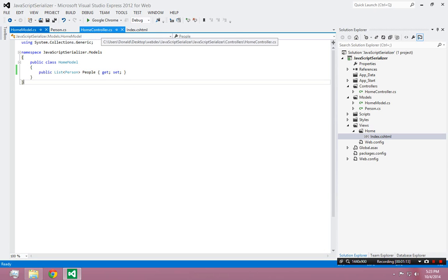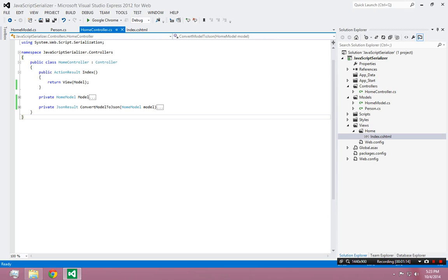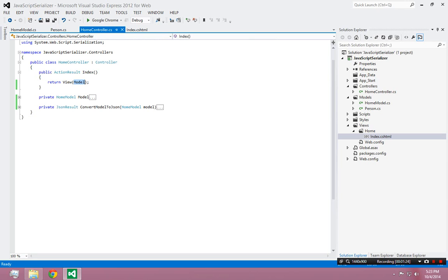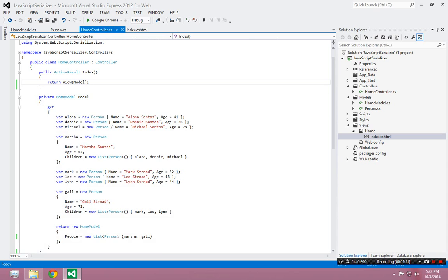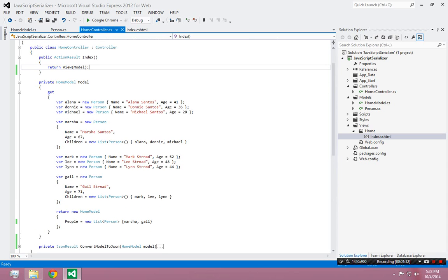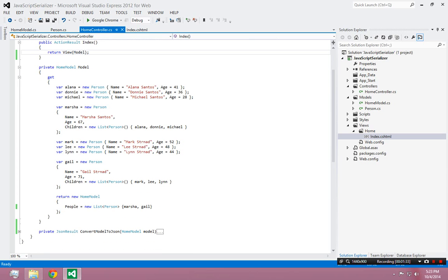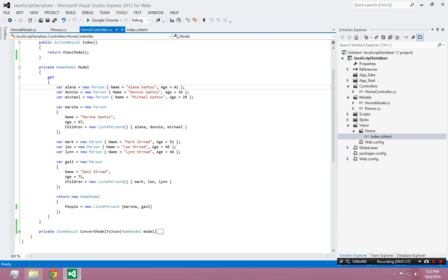So if I look at the controller, this is what's happening when the server is being asked to render the view and use the model to send the information from the model to the view. I've created a private property here to create the model because I've just manually created this object graph full of people. Depending on how savvy you are with C sharp, this could either make a lot of sense or it could be hard to read.